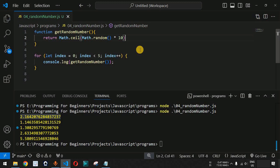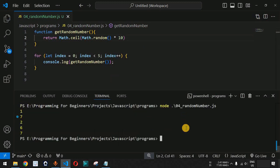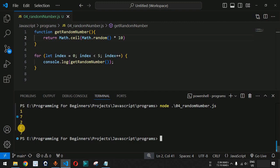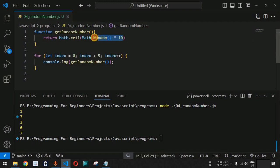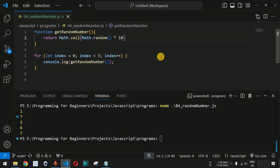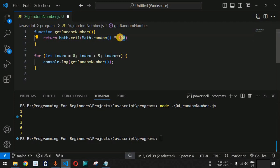Let me save this file and run the code again on the terminal. As you can see, now we have got all the random numbers without any decimal point — 1, 7, 2, 6, 7 — and all the numbers are between 1 and 10.